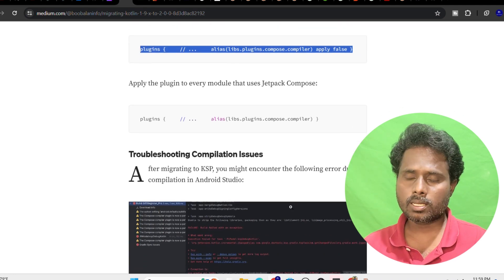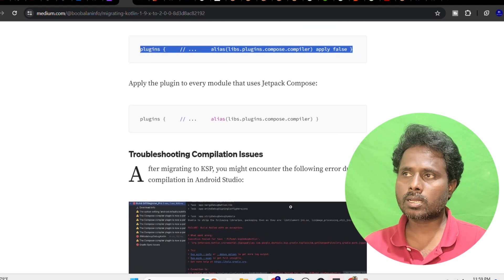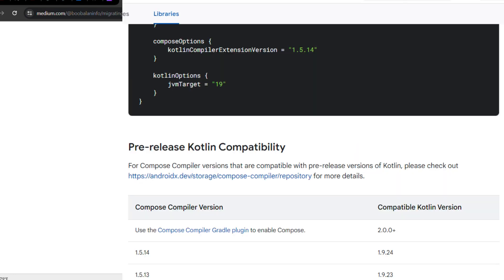This plugin is all about doing the mapping. Earlier, when Kotlin released one version update, the equivalent compose plugin had to be provided by Google. You just have to match this compiler and tell Kotlin, hey, this is the one you're supposed to pick up for this particular version.